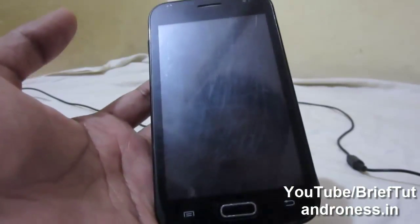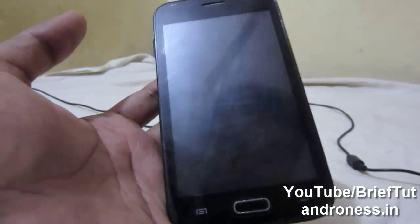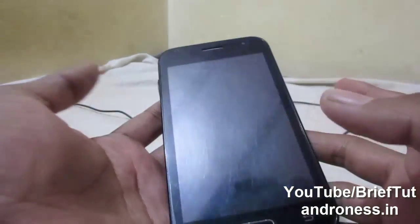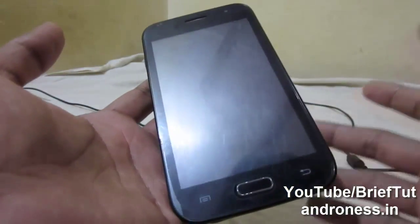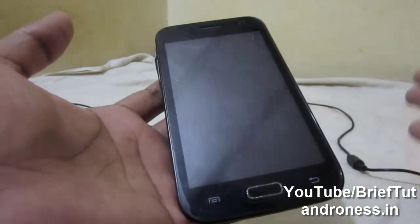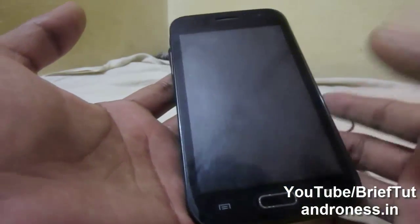Hello friends, in this video tutorial I am going to show you the most coveted video tutorial, that is how to install ClockworkMod recovery on any MTK Android mobile.